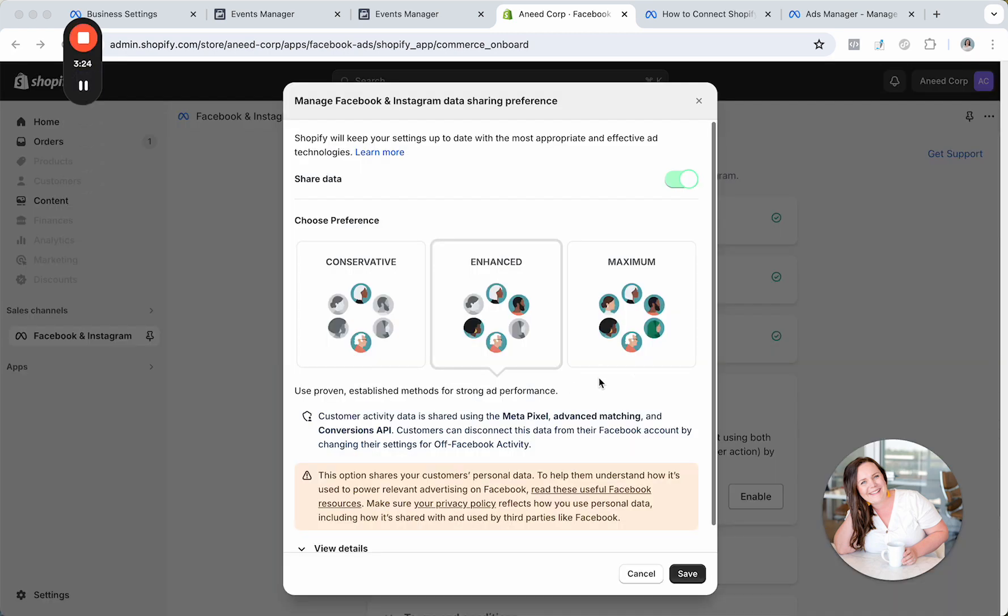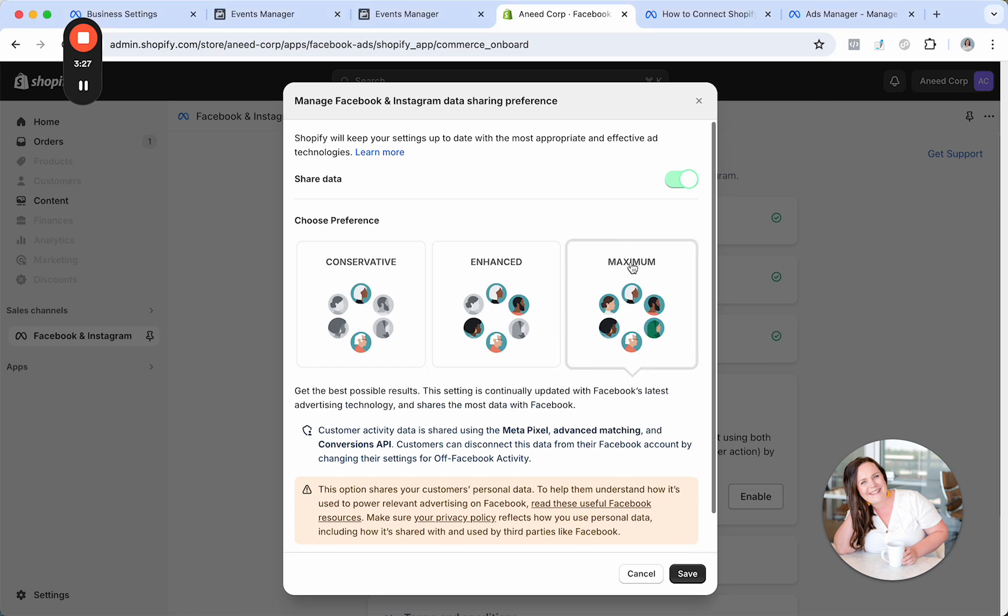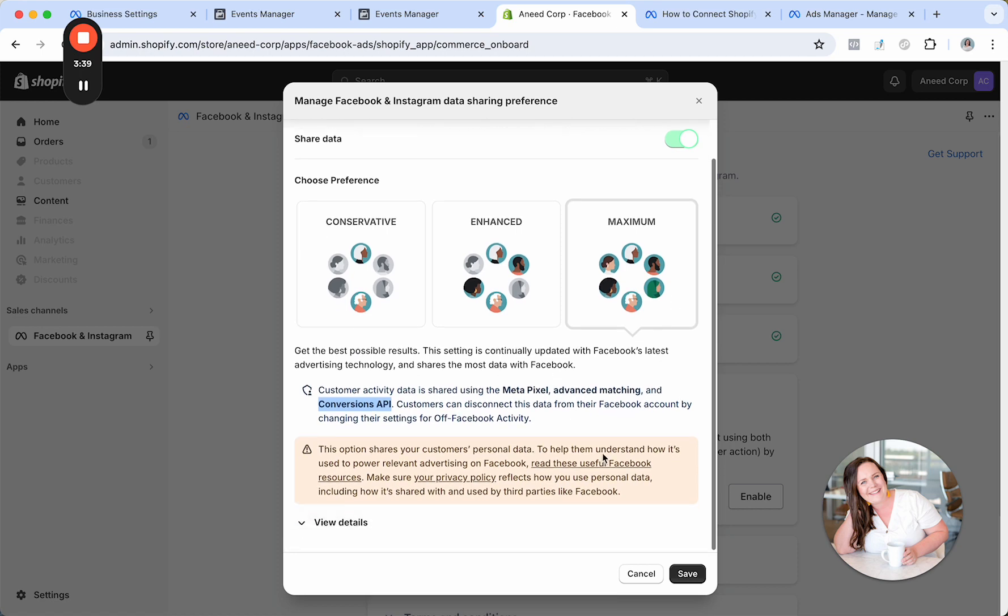Now this is an important part. So we have Conservative, Enhanced, and Maximum. I want you to click on Maximum. This allows conversion API to happen. This just basically means we're going to send the max amount of data that people allow from our Shopify store over to Meta, which again will in turn help our ads. So we will click Save.